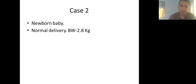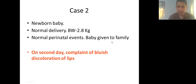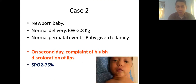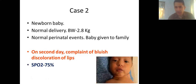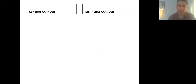The second case: a newborn, normal delivery, birth weight 2.8 kg, normal perinatal events. On the second day there is a complaint of bluish discoloration of lips. Saturation was 75%. This fits central cyanosis rather than peripheral cyanosis. The saturation cutoff for central cyanosis is less than 85%. Skin should be warm before checking saturation, and oxygen or warming will not affect central cyanosis.